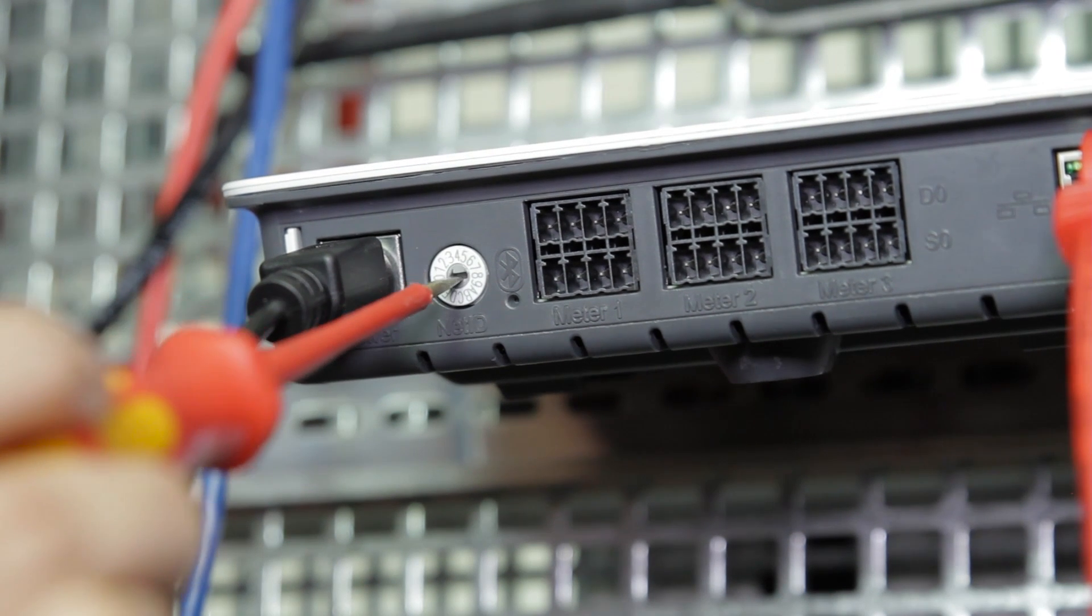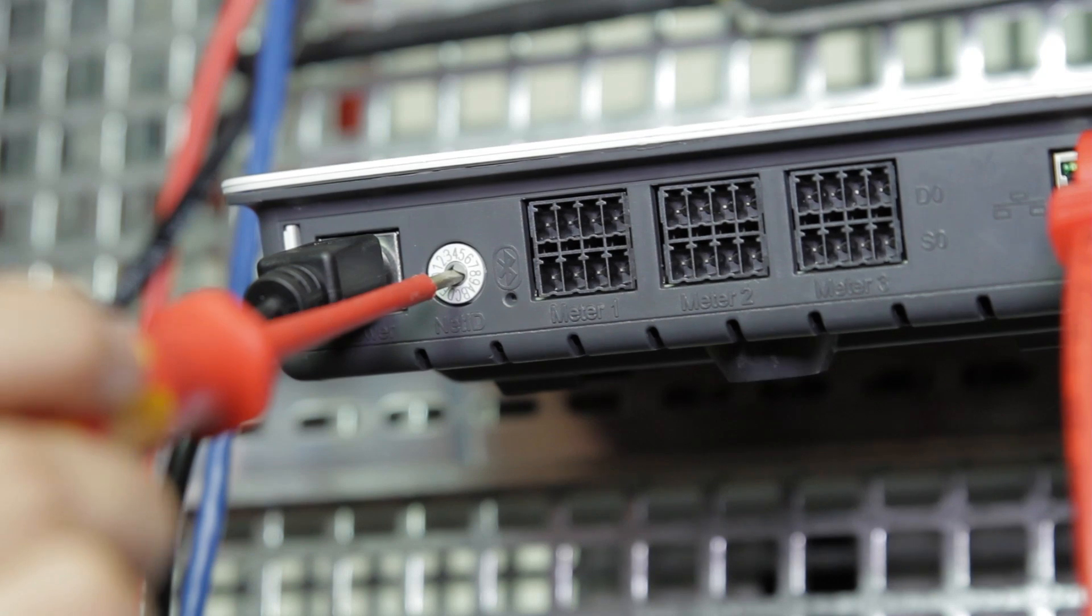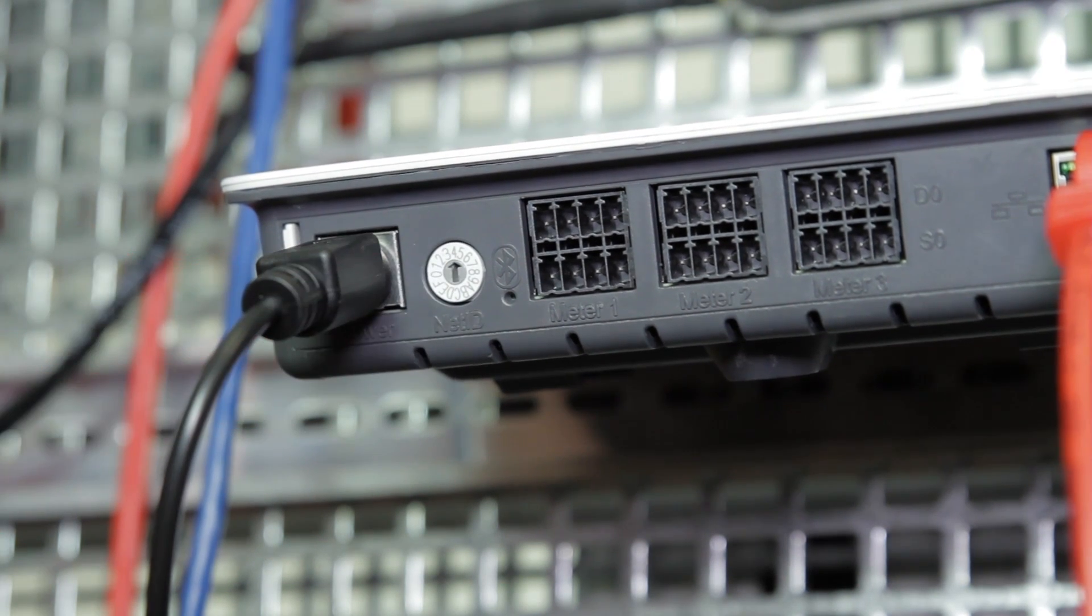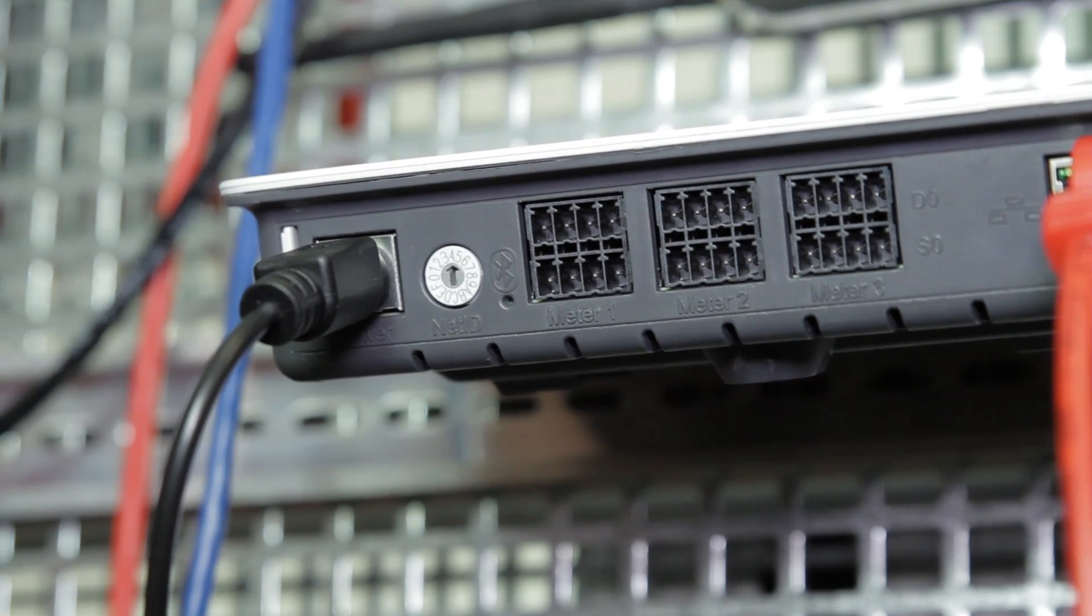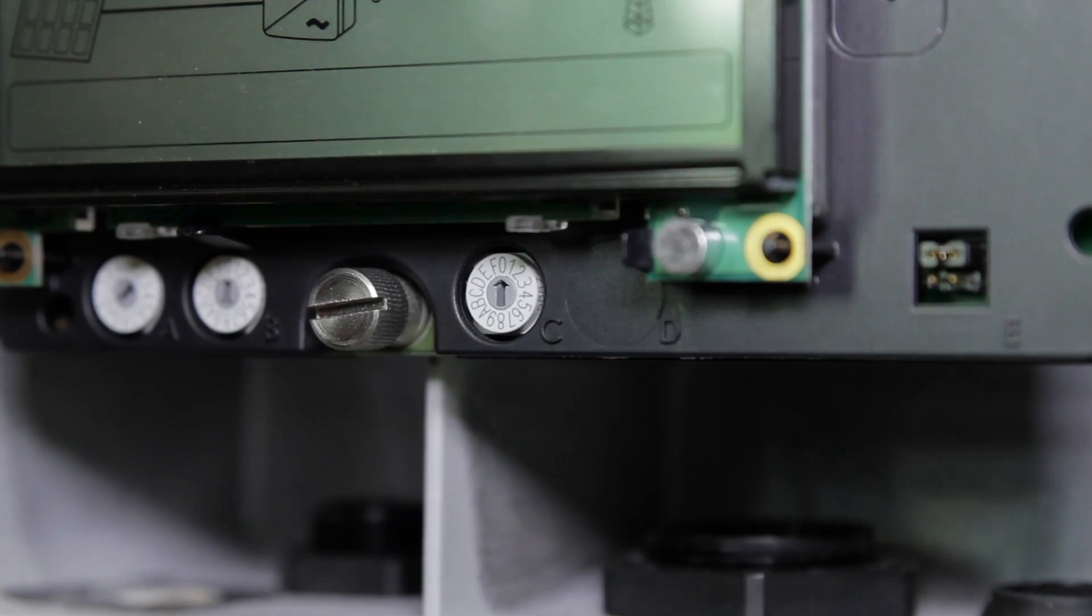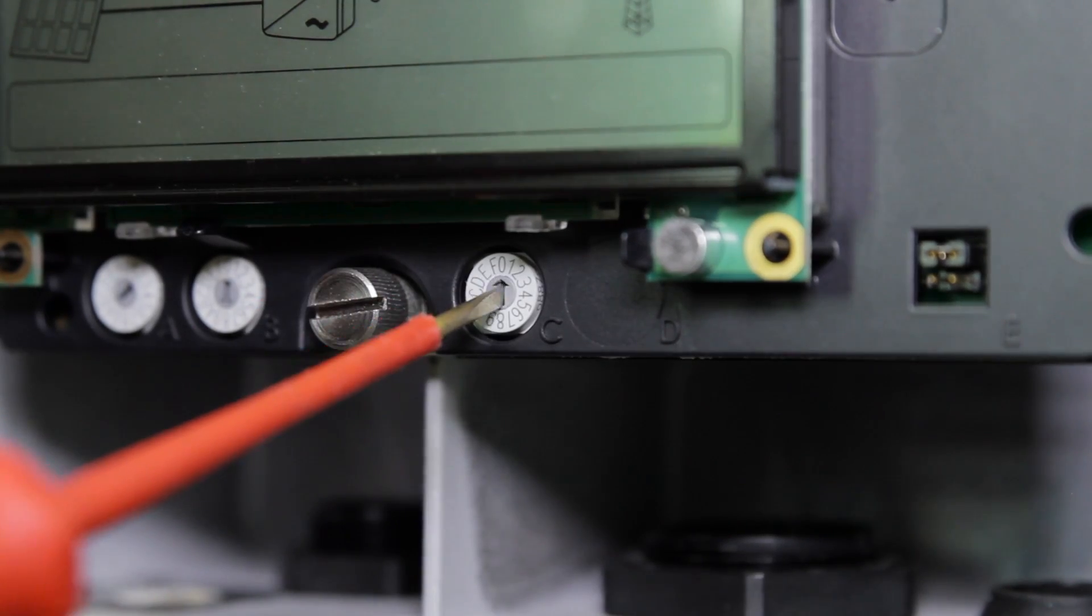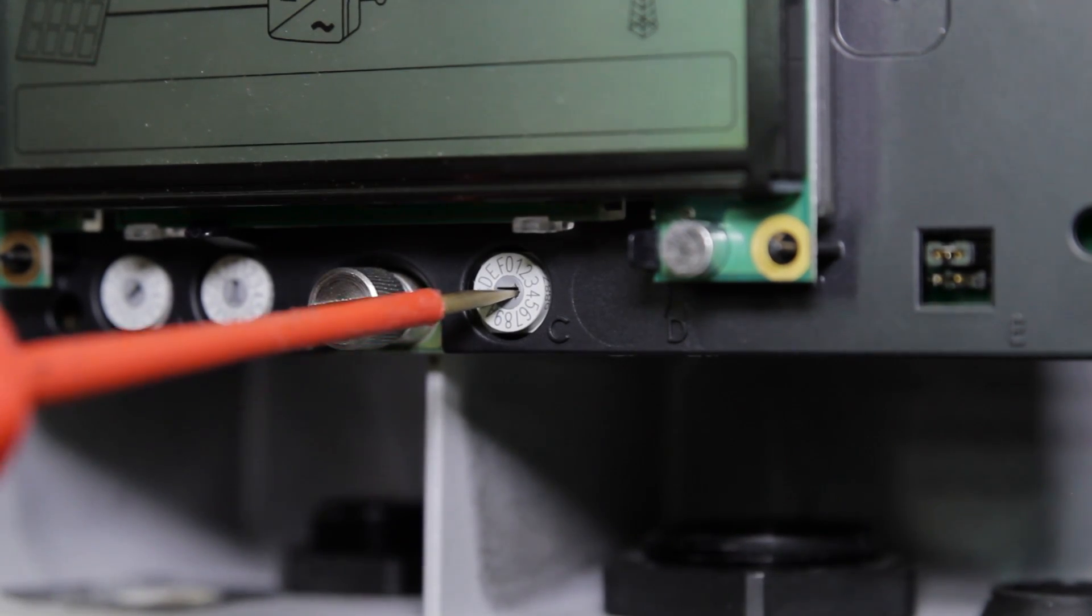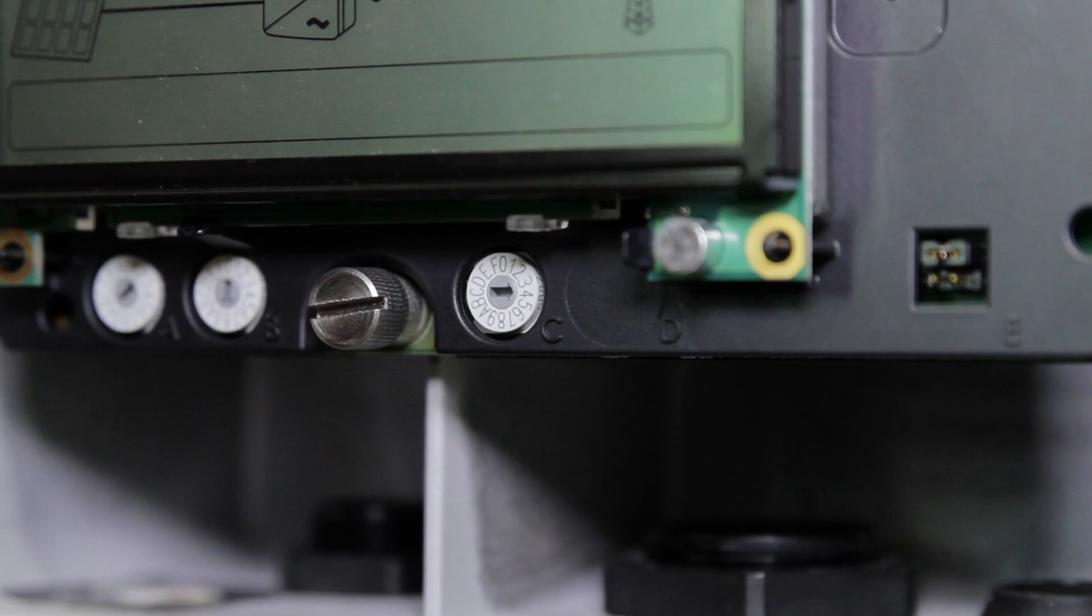If you use Bluetooth connection, make sure you change the NetID of both Sunny Home Manager and the inverter to a number that is not zero or one. In our example, we change it to NetID 4. After everything is connected, we can register the system on Sunny Portal.